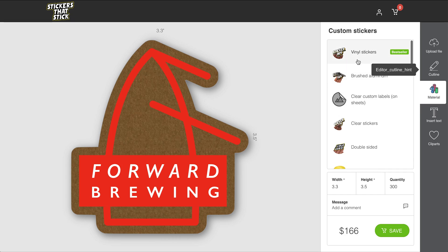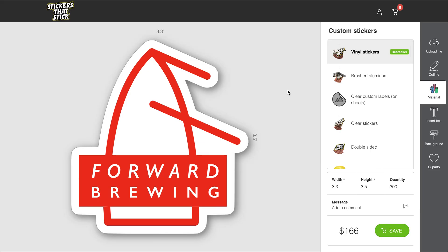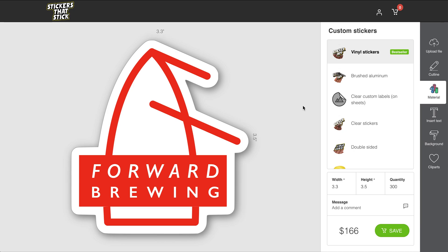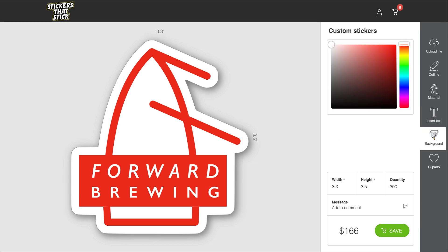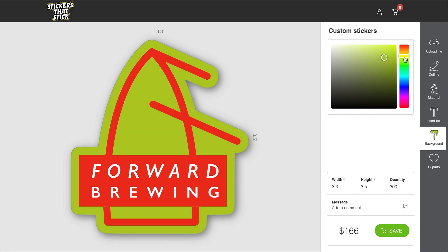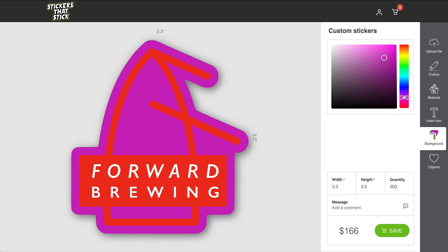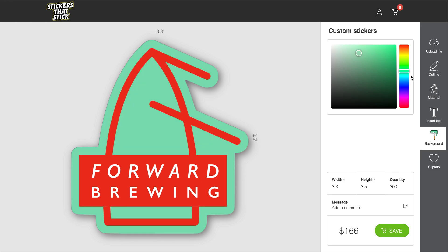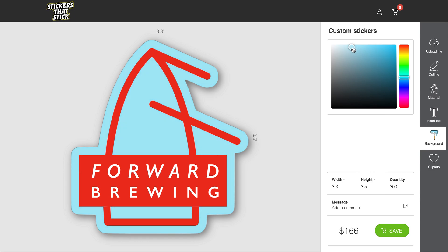I'm going to stick with the vinyl stickers for this one. However, I do think I want to have a different background color than white. So in here, I will use the background color picker. Here, I can change any color that I would want using this sliding color bar. I think I'm going to go with something a little bit blue because it's kind of a water-themed sticker. I think that looks pretty nice.